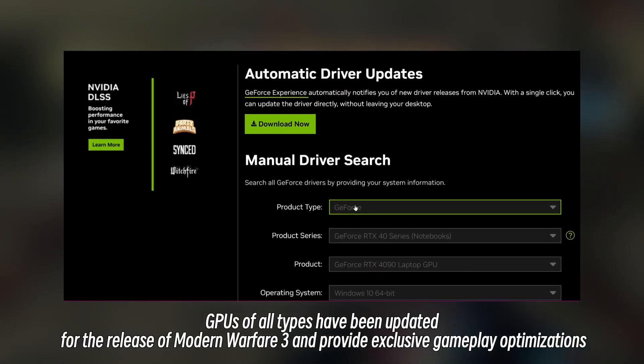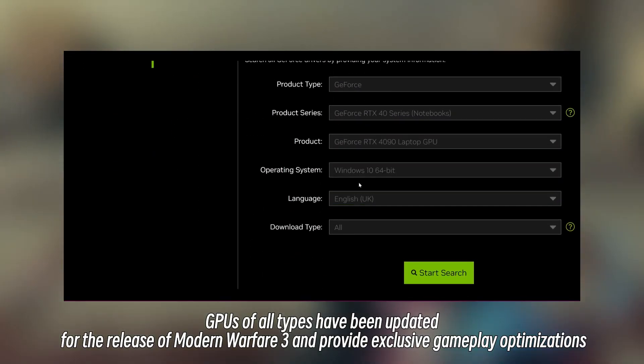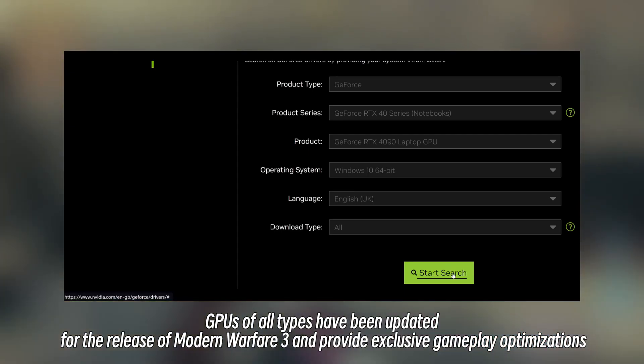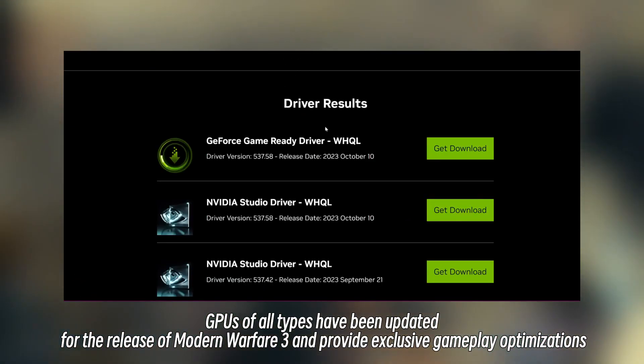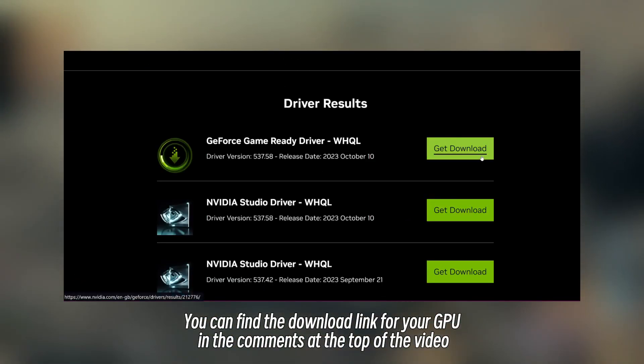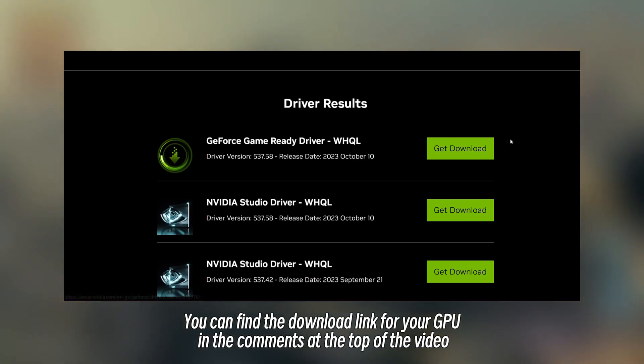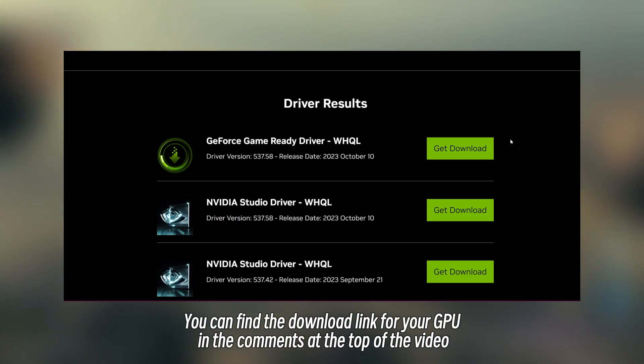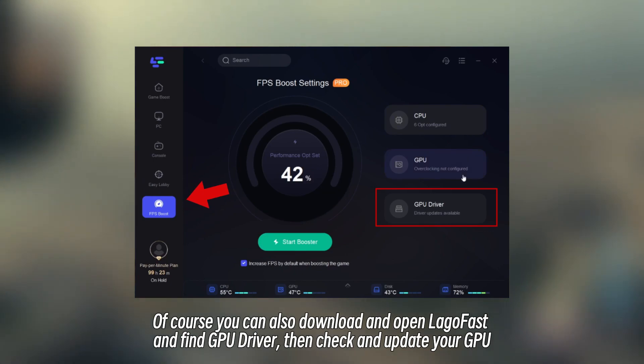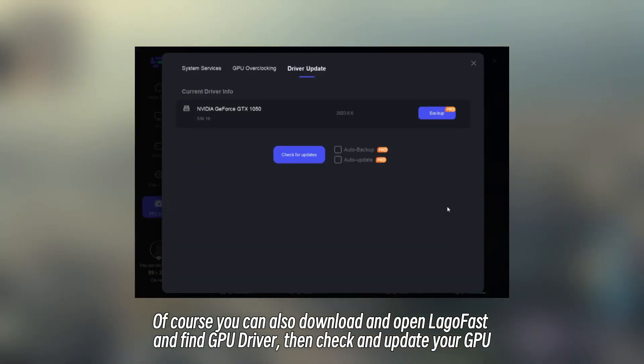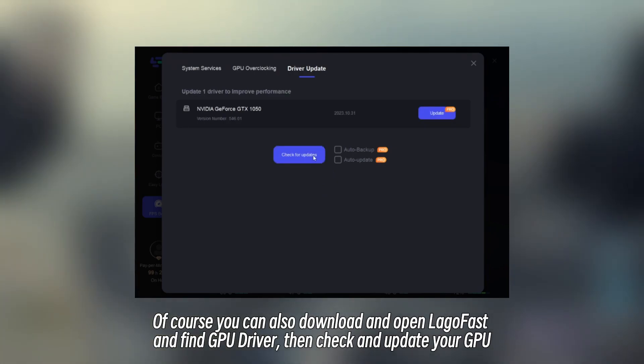GPUs of all types have been updated for the release of Modern Warfare 3 and provide exclusive gameplay optimizations. You can find the download link for your GPU in the comments at the top of the video. Of course, you can also download and open LagoFast and find GPU driver, then check and update your GPU.